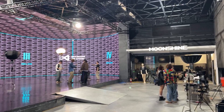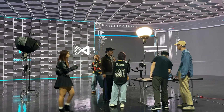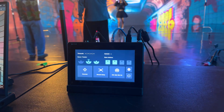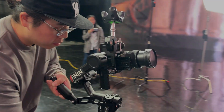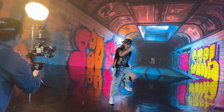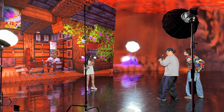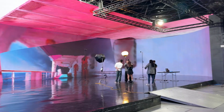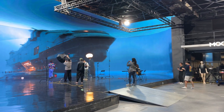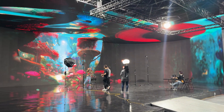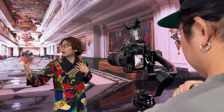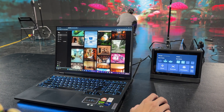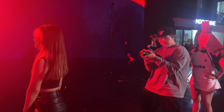Moonshine Studio XR in Taipei put it to the test, inviting three creators with no prior experience to film with CamTrack inside of an LED volume. Before long, they were generating worlds as fast as they were shooting. In just one afternoon, they captured over 10 unique setups, from dance and product shots to short skits.